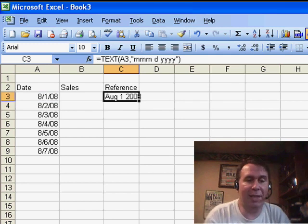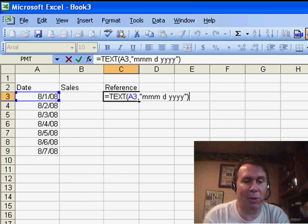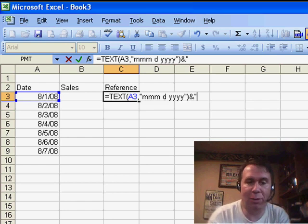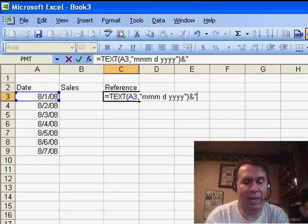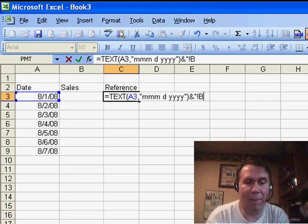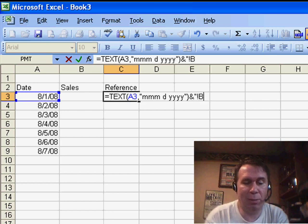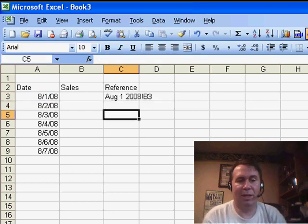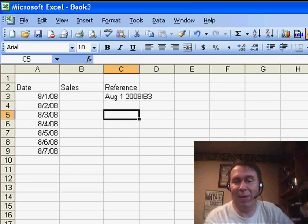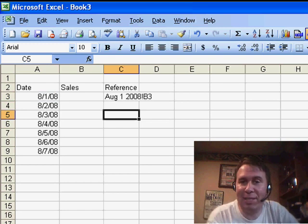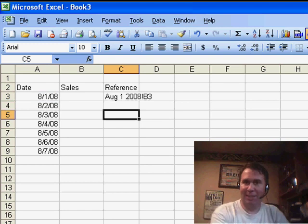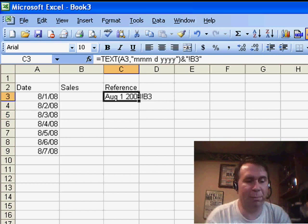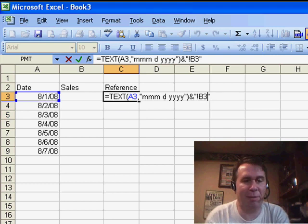And then, I'm going to concatenate to the end. So, use an ampersand, in quotes, the exclamation point and B3 with a closing quote. And now, I get something that looks like the cell address, although since there are spaces in the worksheet name, I need to put apostrophes before and after.